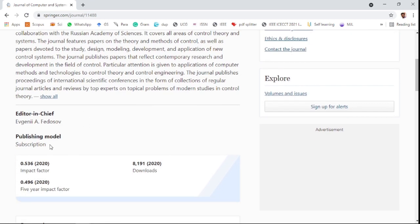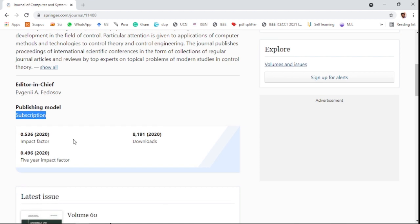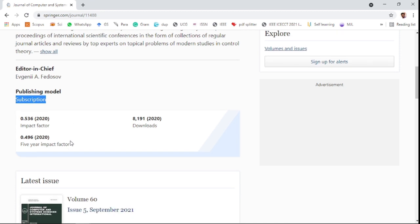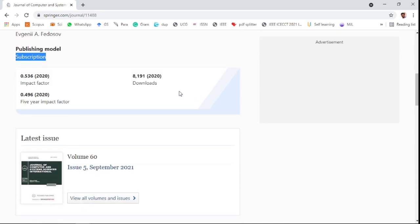It publishes by subscription only; there is no open access. It has a very low impact factor: 0.53 in the last year and 0.49 in the last five-year impact factor.